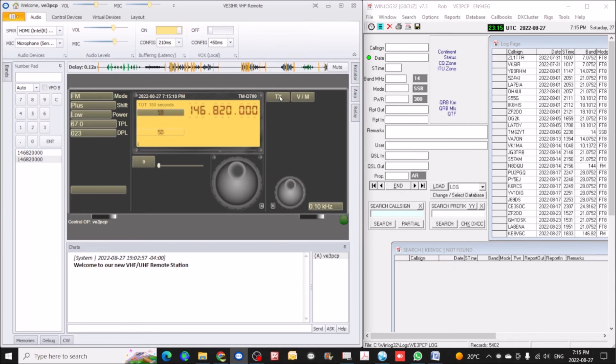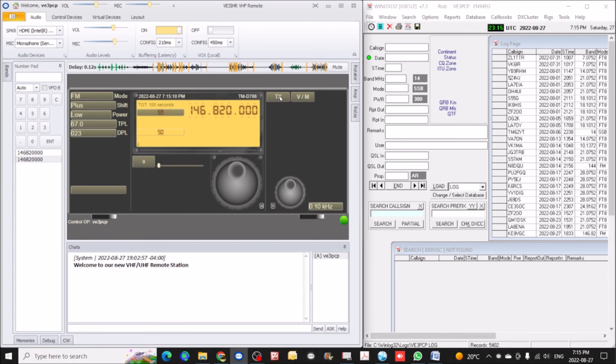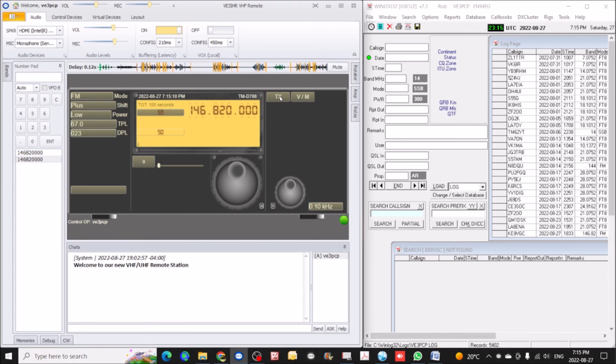Ok, I'm gonna do a count, one, two, three, four, five, five, four, three, two, one, V-3-PCP, mobile testing